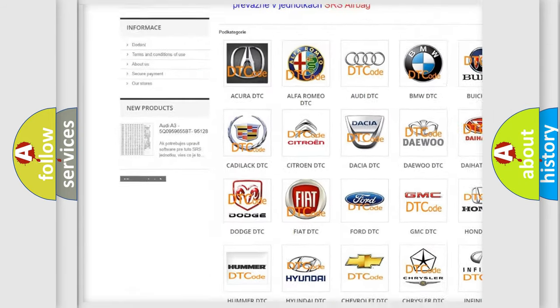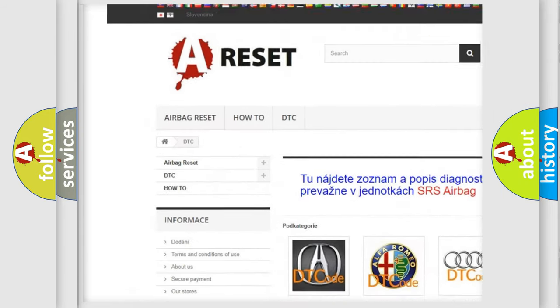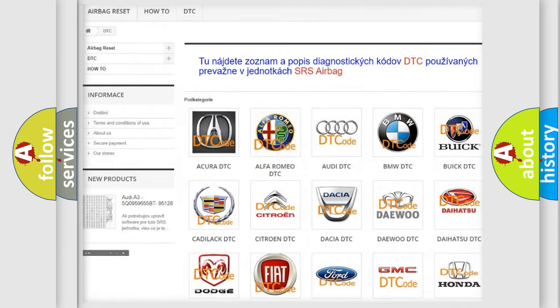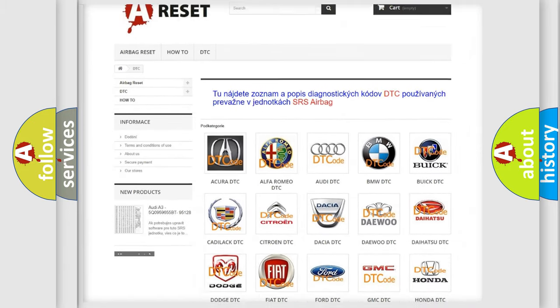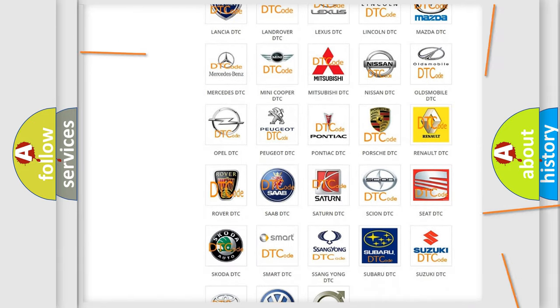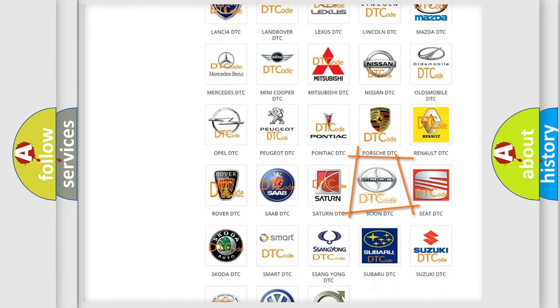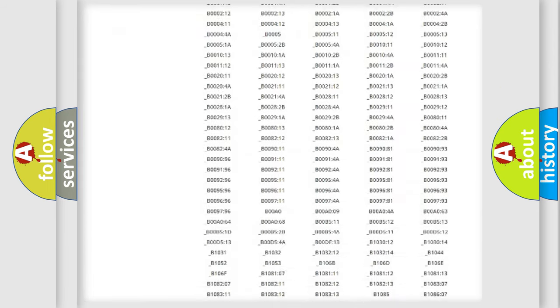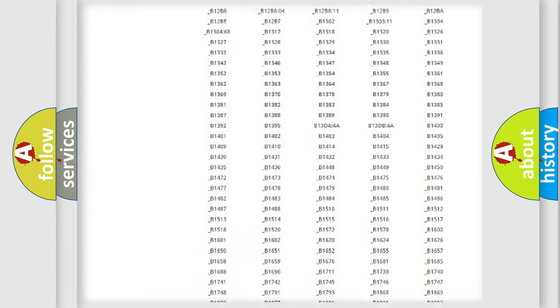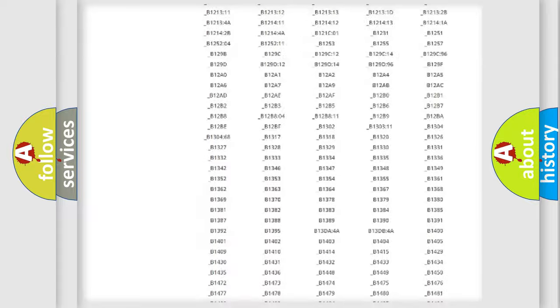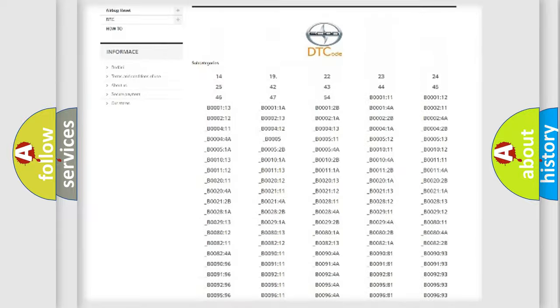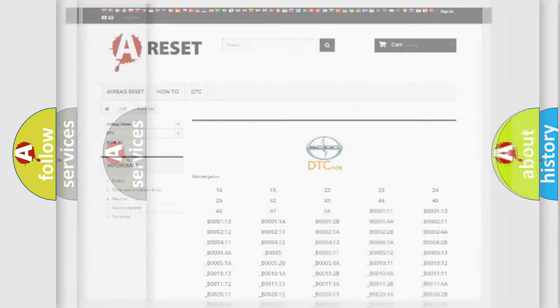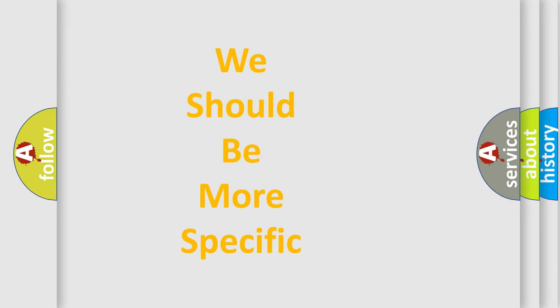Our website airbagreset.sk produces useful videos for you. You do not have to go through the OBD2 protocol anymore to know how to troubleshoot any car breakdown. You will find all the diagnostic codes that can be diagnosed in Cyan vehicles, and many other useful things.